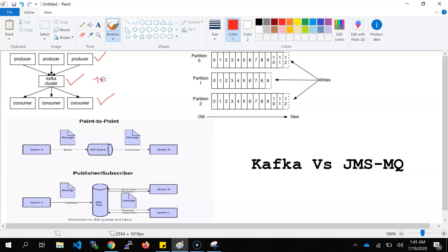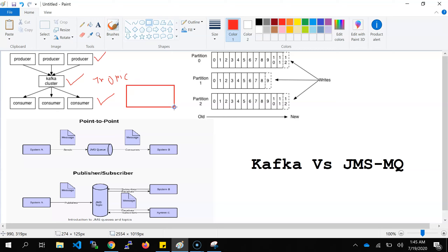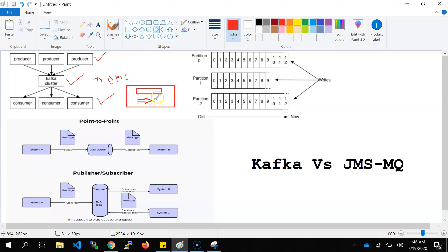Inside the Kafka cluster, I'm not going to describe the detailed architecture, but I'll give you a high-level overview. There is a Kafka cluster, inside which there is a Kafka broker.